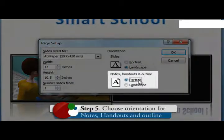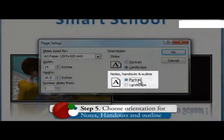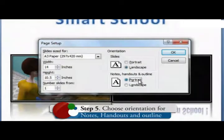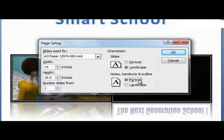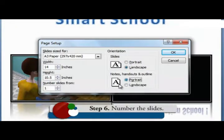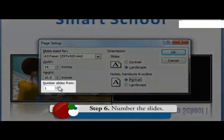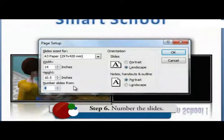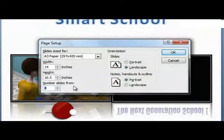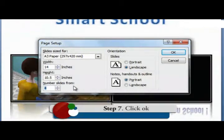Choose the orientation for notes, handouts and outline. You can begin your slides other than number one. To do this, enter a new number in the number slides from box. Click OK.